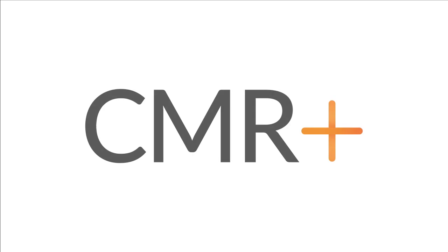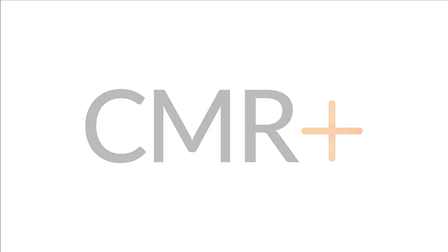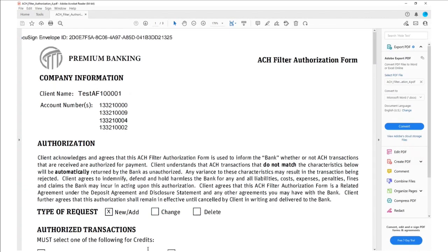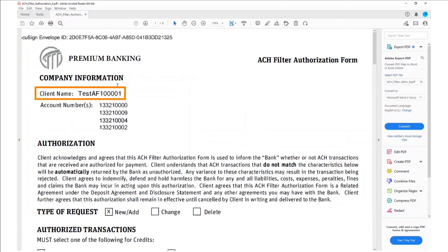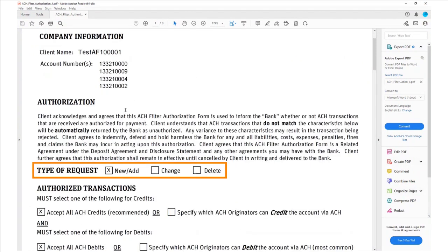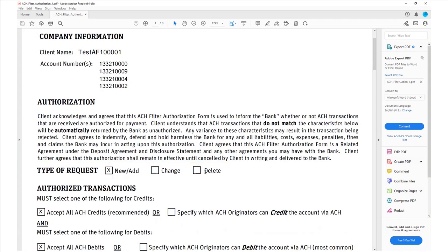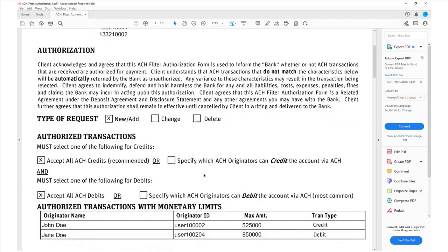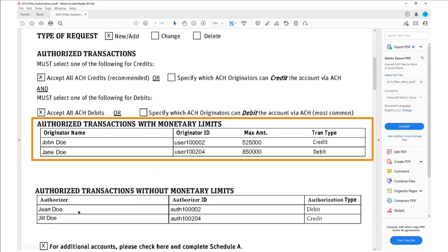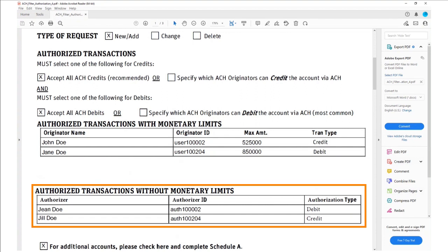This is where AntWorks CMR Plus excels. In this demo, CMR Plus will be extracting the following fields from the ACH authorization form and returning the data back to Pega: form name, client name, a list of account numbers, a checkbox which identifies the type of request whether it's a new authorization form, a change in an existing one, or if we are trying to delete an authorization form, and two tables—one is authorized transactions with monetary limits and the other one is without.